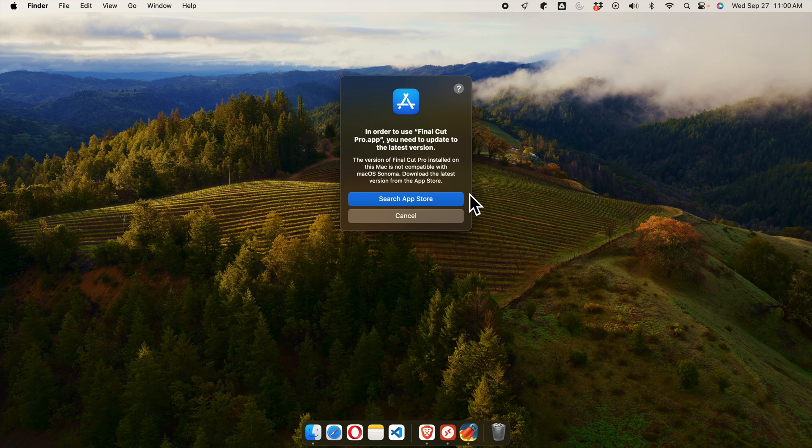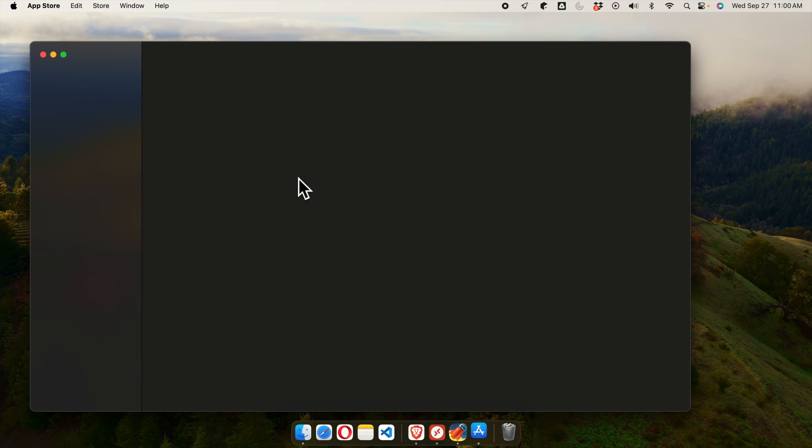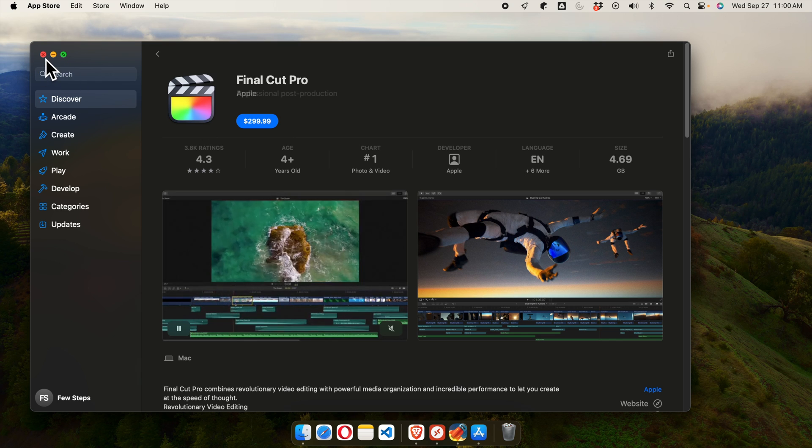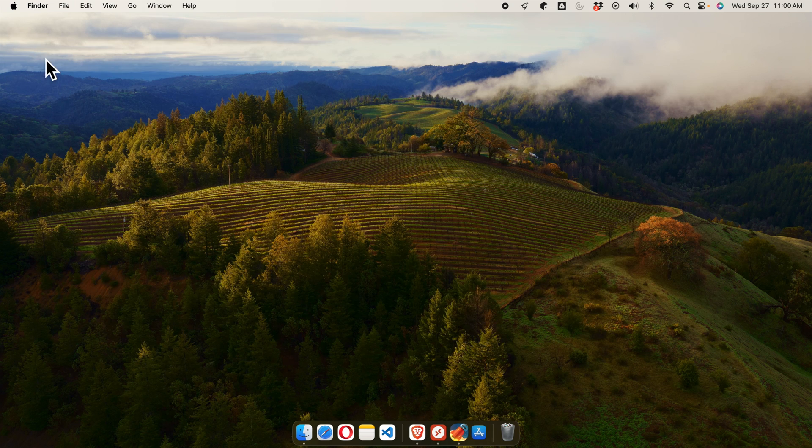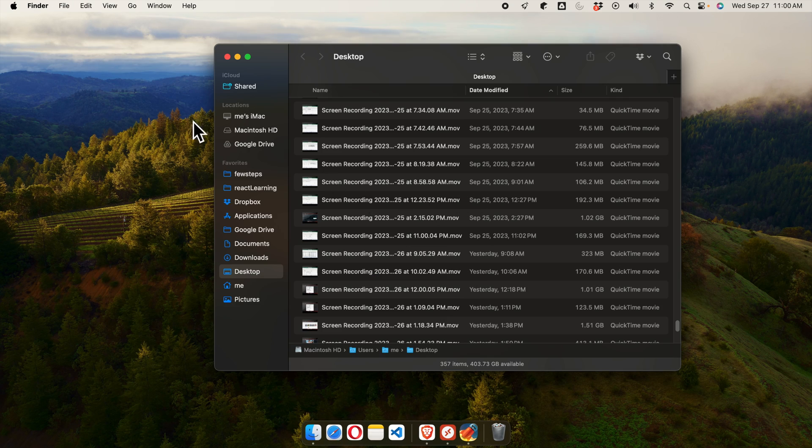I'm going to cancel this thing. There is two buttons basically: Search App Store and Cancel. If we click here it will open and ask us to purchase this thing, but I'm not going to do that. What I am doing basically is I'm going to open Final Cut Pro X application again.